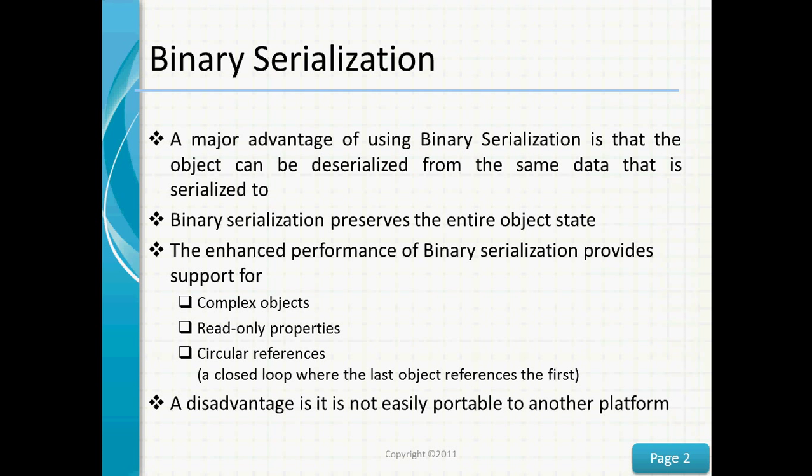A major advantage of using binary serialization is that the object can be deserialized from the same data that it serializes to. Binary serialization preserves the entire object's state, and enhanced performance of binary serialization provides great support for complex objects, read-only properties, and circular references. Circular references are a closed loop where the last object references the first.